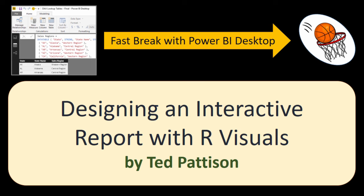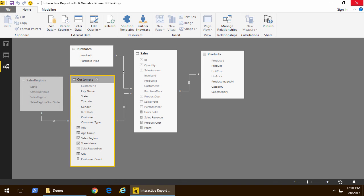Hi, this is Ted Pattison with another video in the Fast Break with Power BI Desktop video series. In this video, we'll be looking at designing an interactive report with our visuals.